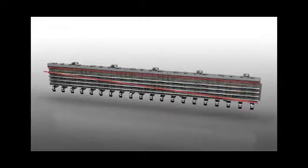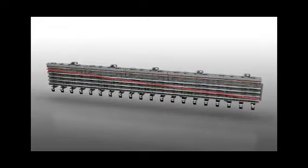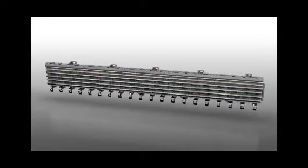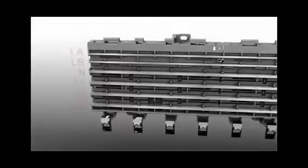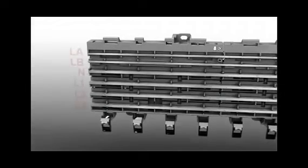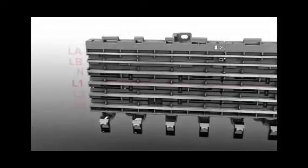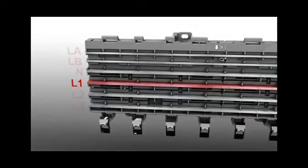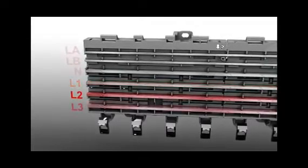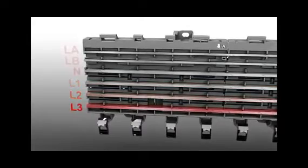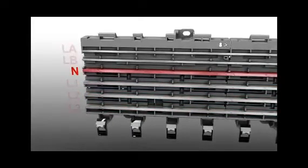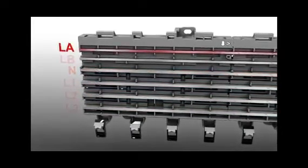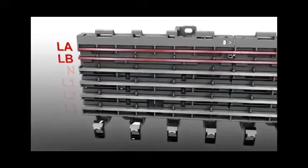When doing this, the bus bars are inserted into the socket from the front. The following are provided: bus bars for external conductors L1, L2, L3 and the neutral conductor, and two auxiliary bus bars for signaling.